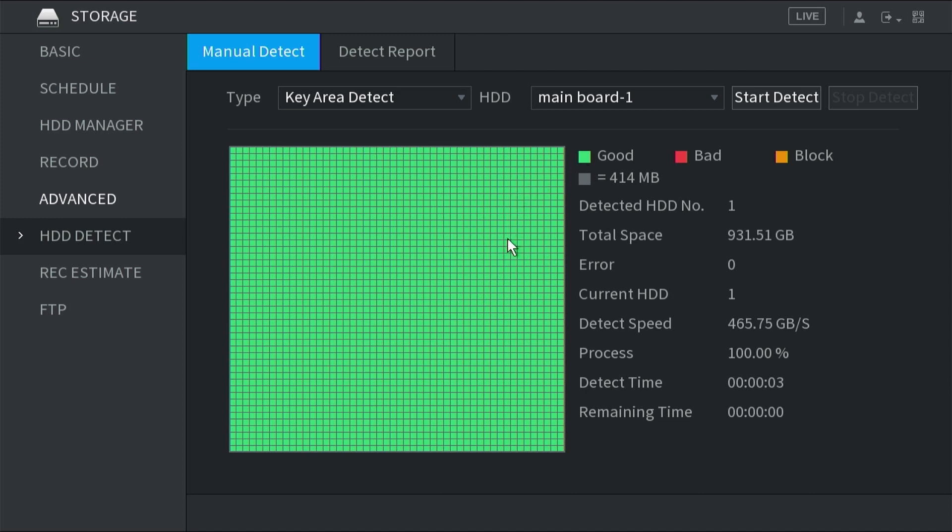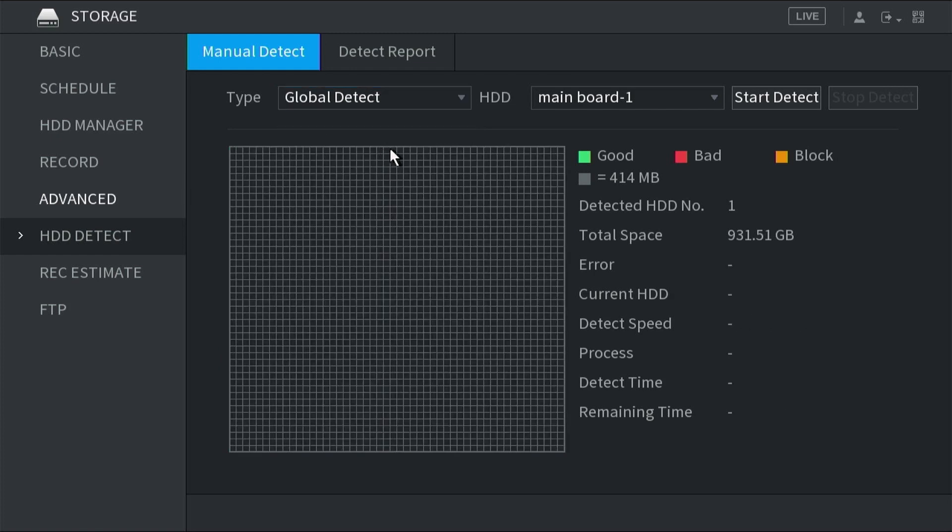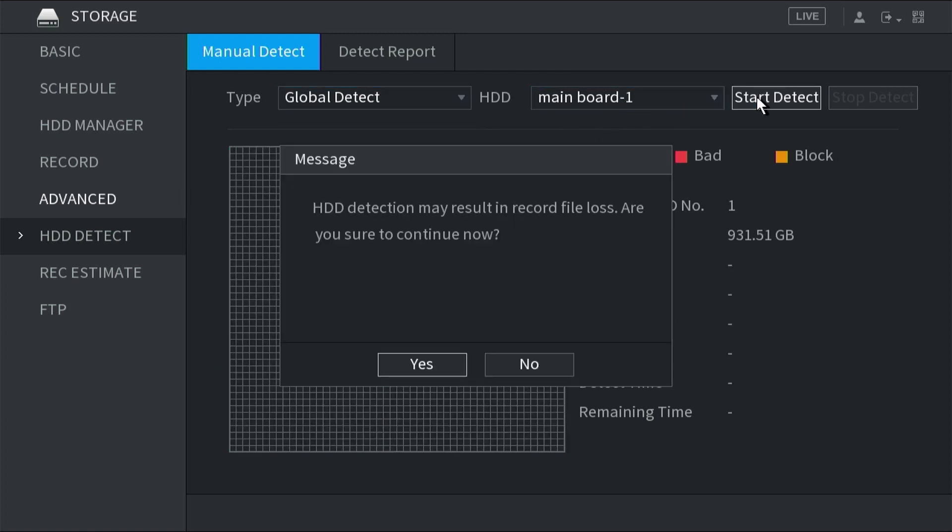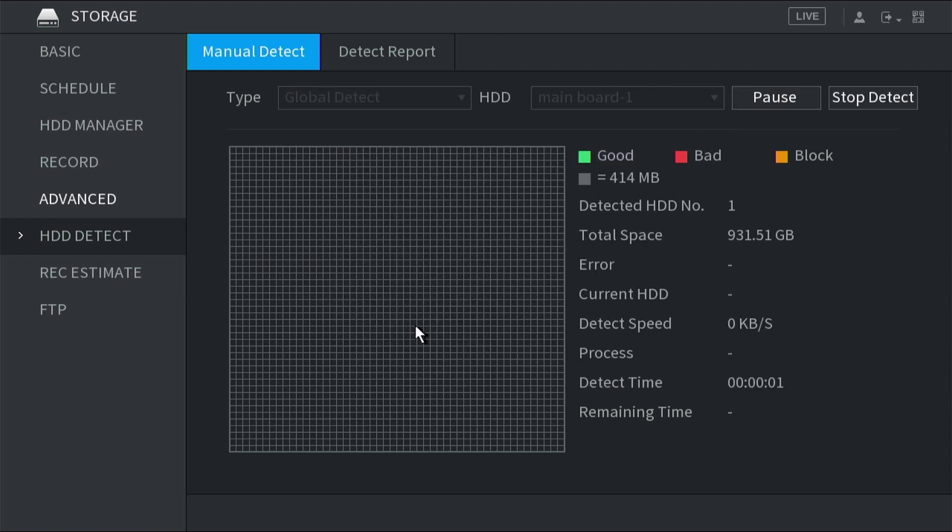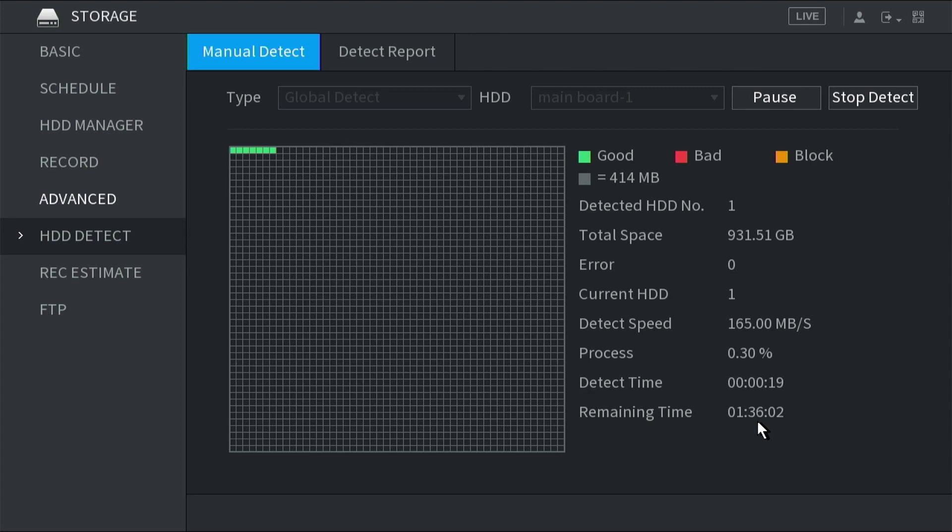Although the key area detect scan is pretty good, it doesn't thoroughly check the hard drive. If you wanted to do that, you could click here and go to global detect. We select the drive and then start detect. Again, we have the warning about file loss. Click yes. This will take a lot longer. You can see it's just done one block, another one. It's saying the remaining time is 1 hour 37 minutes. It probably won't take quite as long as that, but it will take a while. But if you want to be 100% sure about a drive, that's the kind of scan you should probably do.